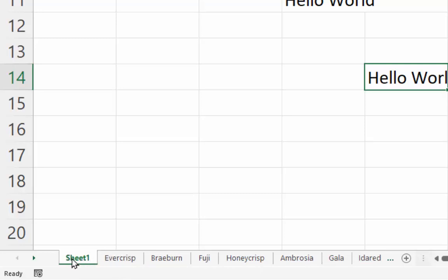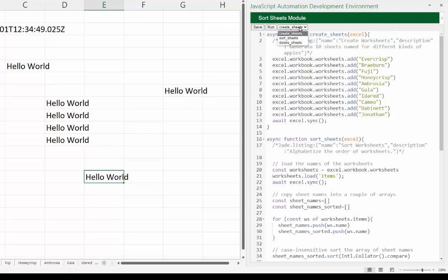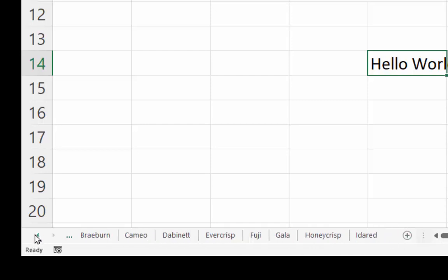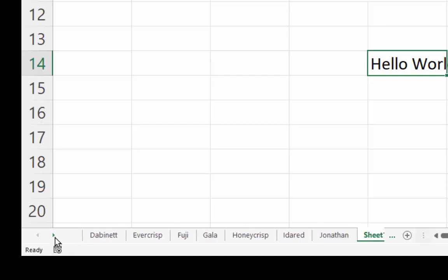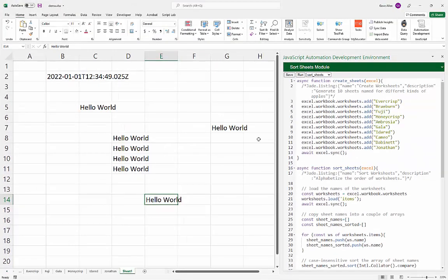The first worksheet starts with 'S', then 'E', 'B', 'F', and so forth. Now I'll switch to 'sortSheets' and run that function. We can see the sheets are now sorted alphabetically — Ambrosia, Braeburn, Cameo, Dabinet, and so on. That demonstrates importing a module and running its different functions.